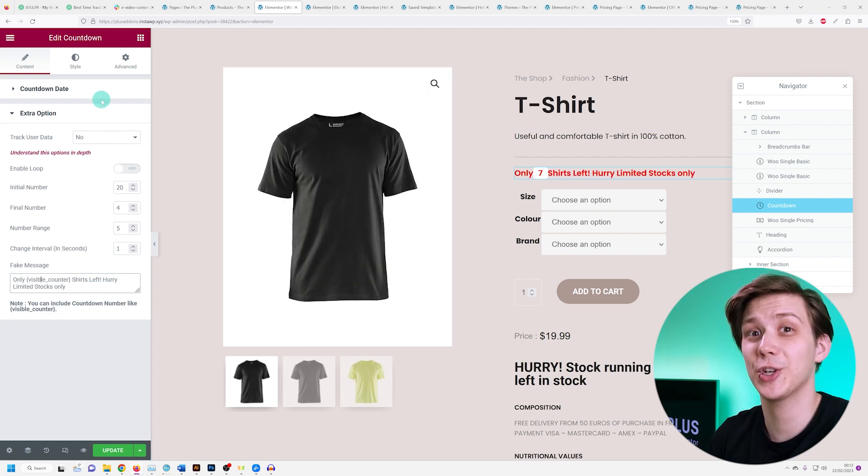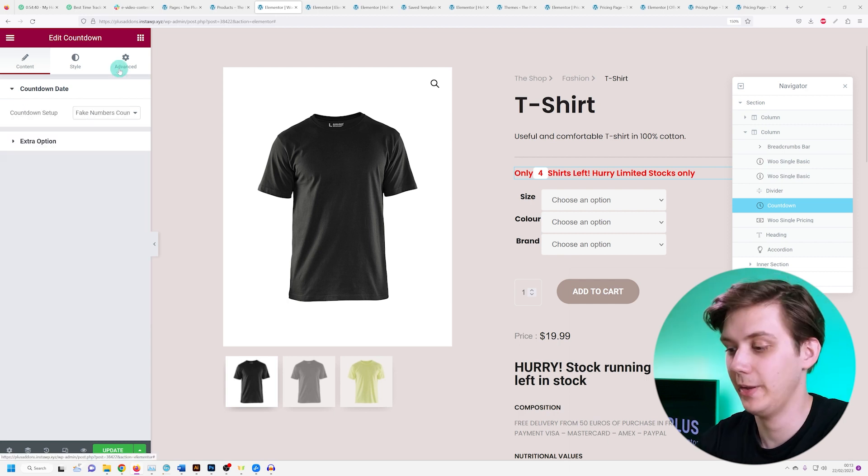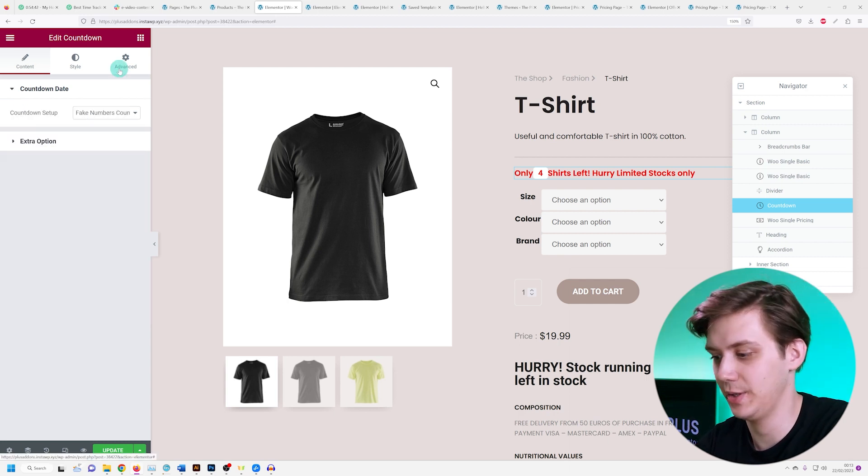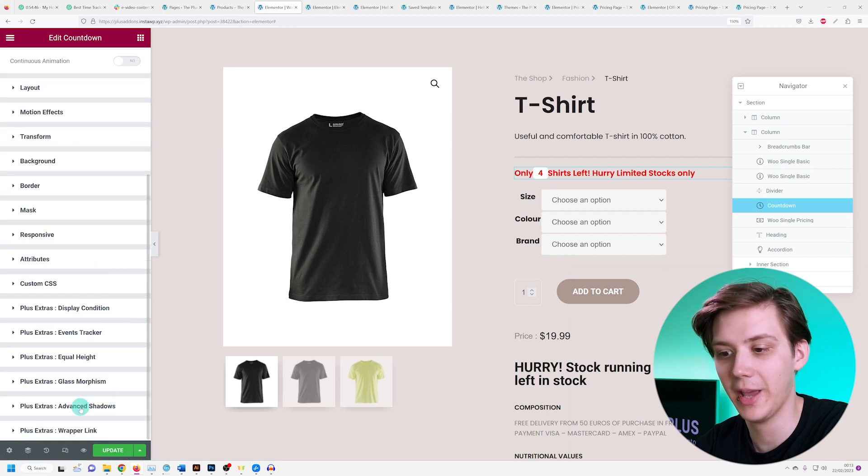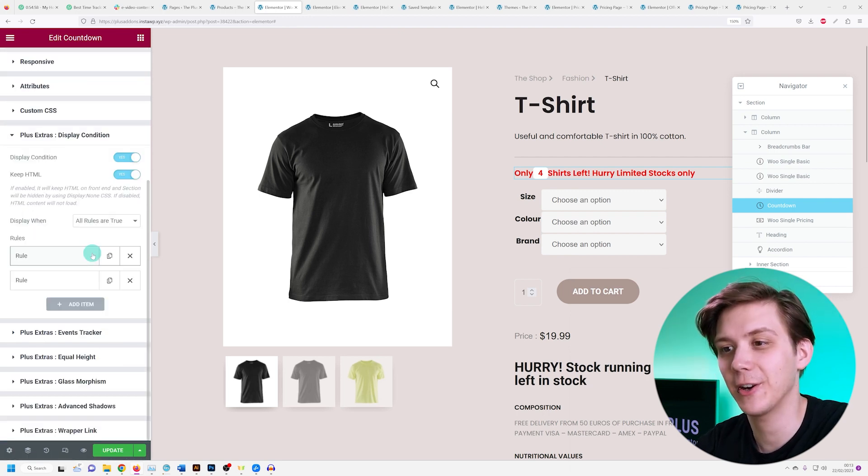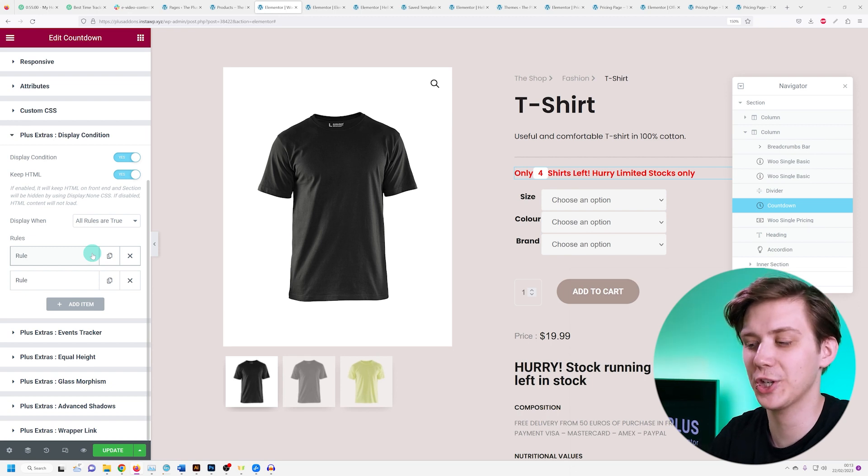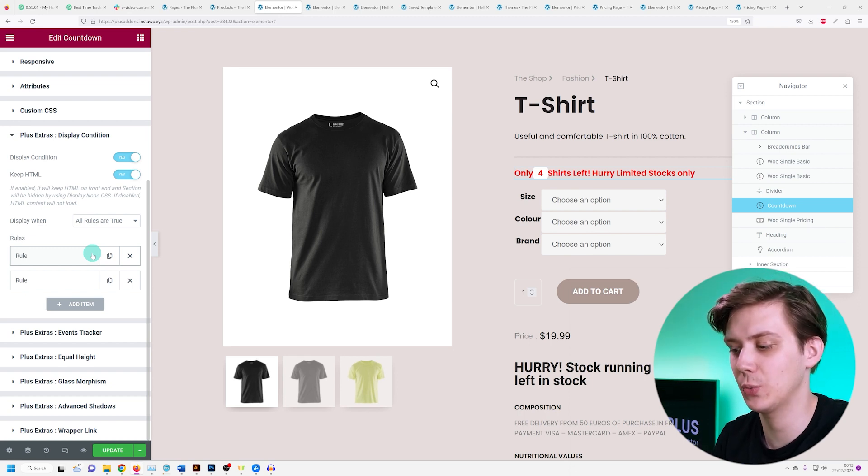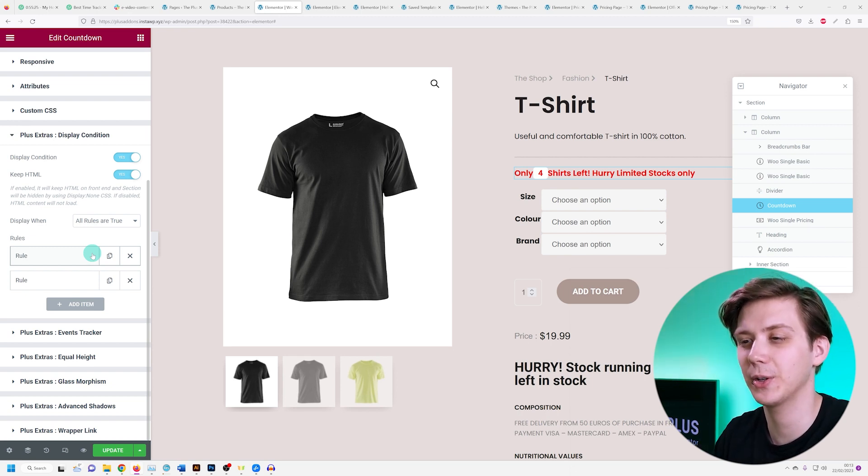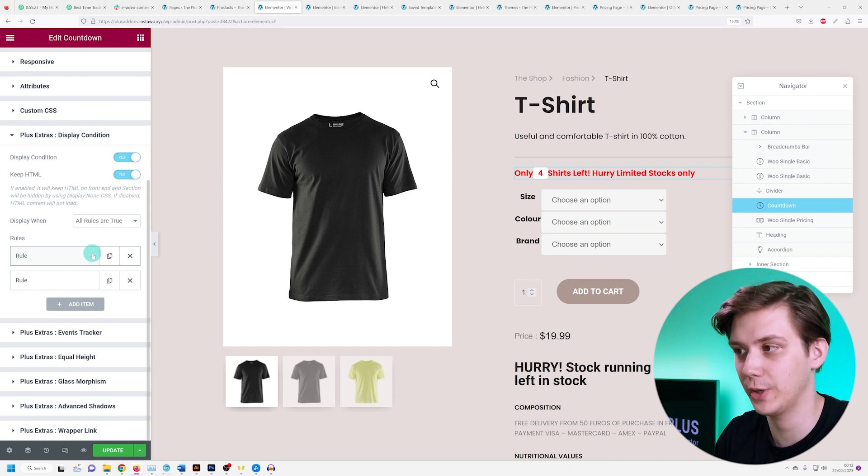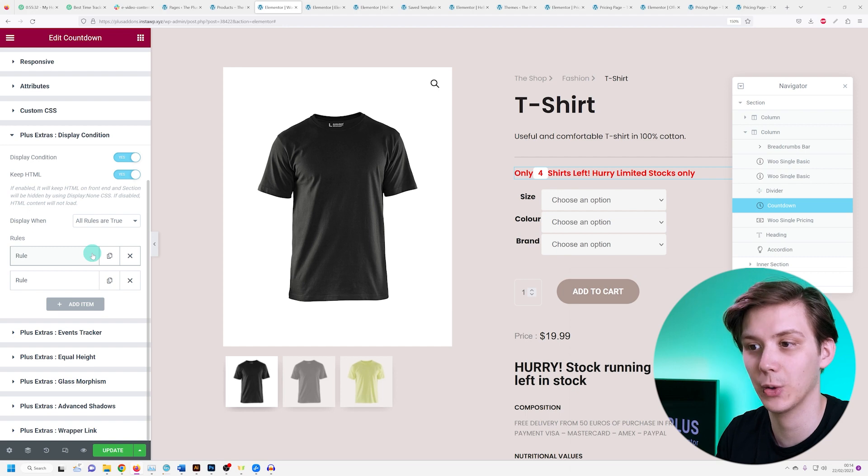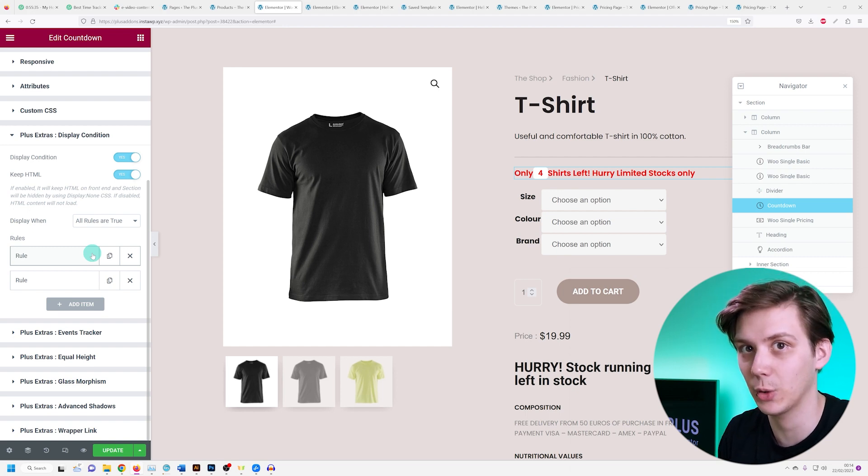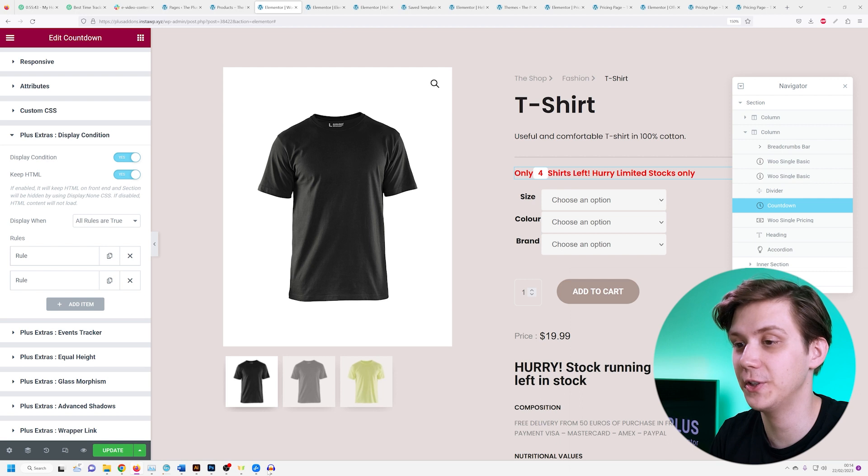I want to show you another great feature. If we go into our countdown widget and go under advanced, we have something called Plus Extras display condition over here. We can set our display rules to really control which countdown is shown to which product category. This enables you to create a single product template for all of your categories, but you can still have the countdown widget show to only certain categories or have different countdown widgets for different categories. It's just a very convenient feature.